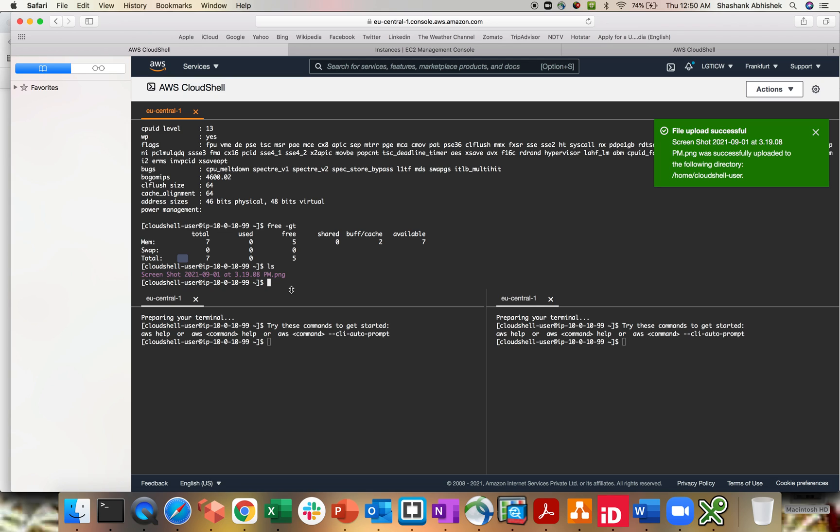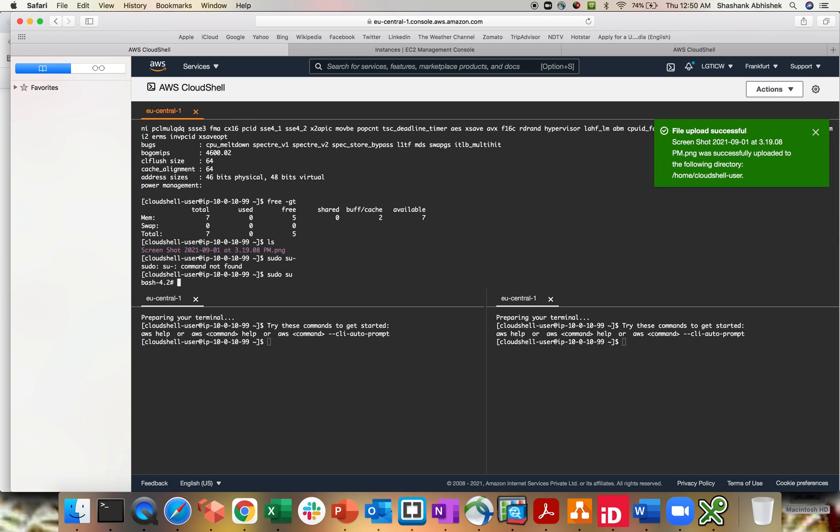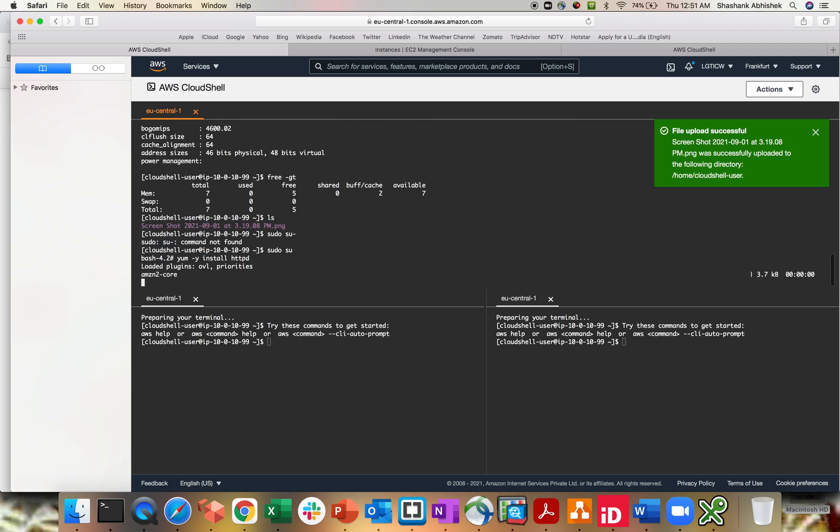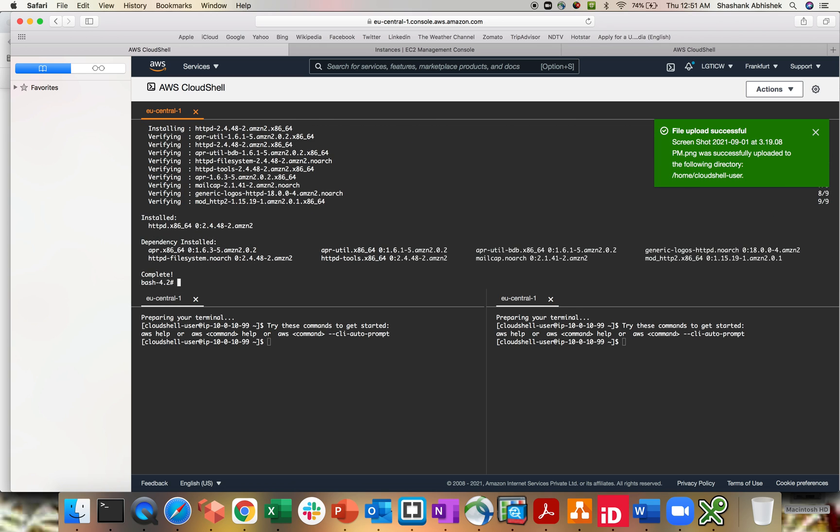Now if you want to install any software, what you can do, you can just do sudo, go to the power user. So for example, if I want to do a yum update, or if I want to install Apache, so I can do yum -y install httpd. So this will be going to install Apache for me. And here we go. I'm done with installation of the Apache. So that's how cool this particular tool is all about. And you can play it around, interact with multiple services within AWS.